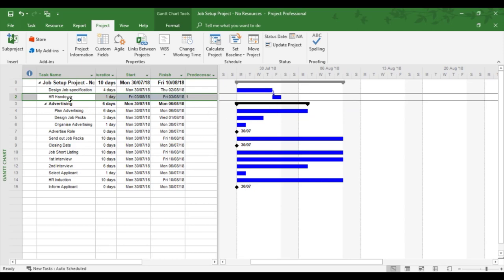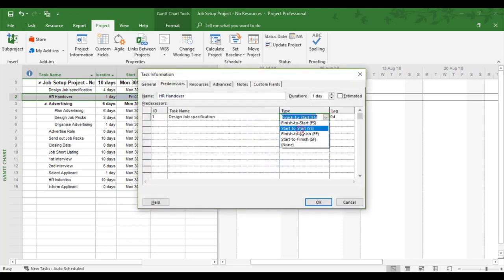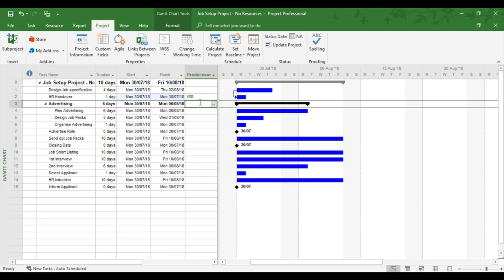If I change the link, so I'm going to double click, go to the next one, start to start. They now join together, and you can see a little line joining them together as a start to start link. What you'll also notice is in the predecessor column, it's an SS.